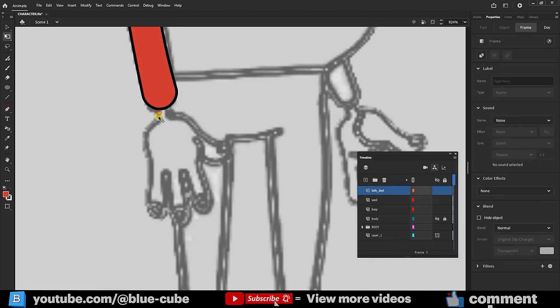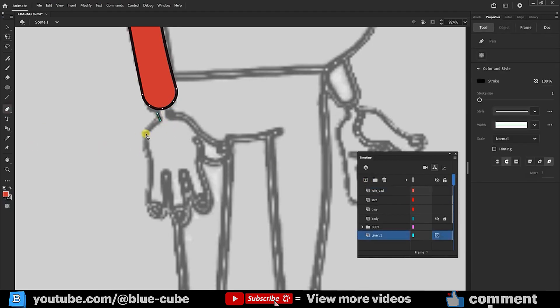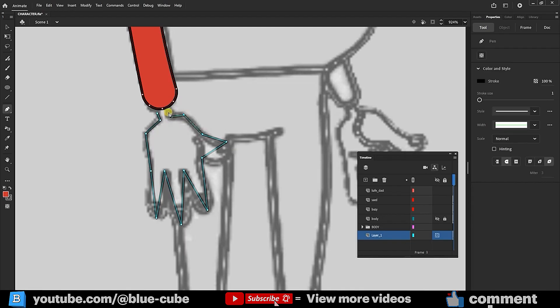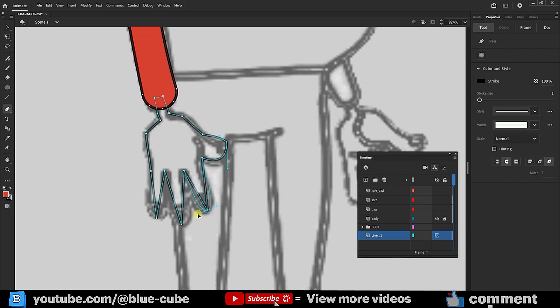Using the Pen tool, I draw the hand shape, close the shape, and hold Alt while adjusting handles to match the image precisely. Holding Alt activates the Convert Anchor Point tool.